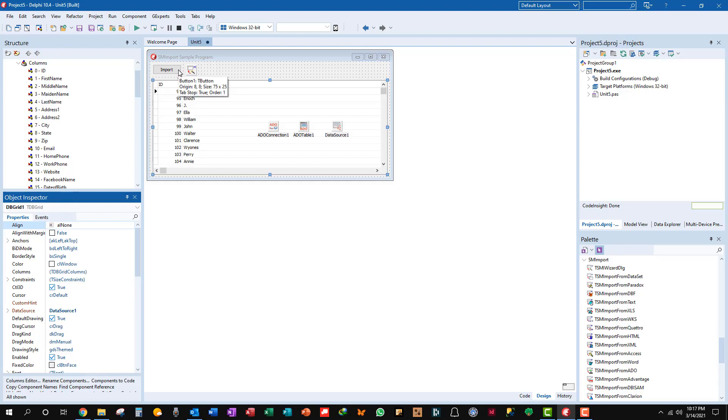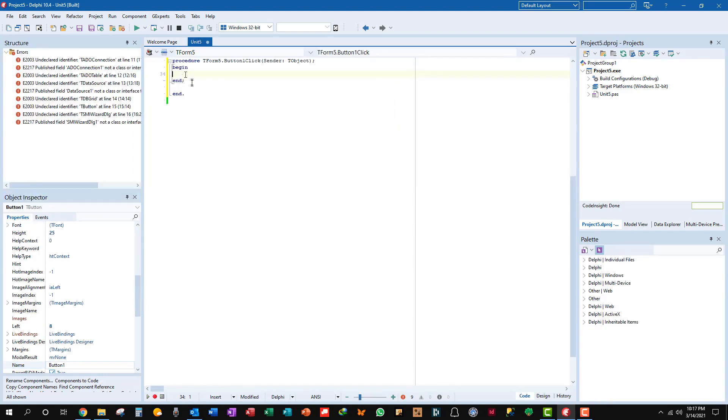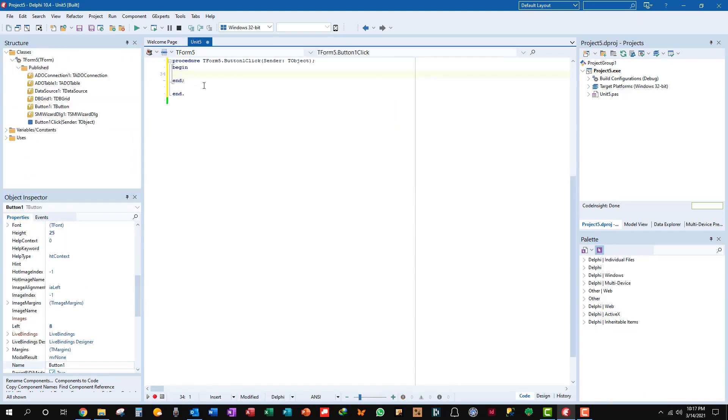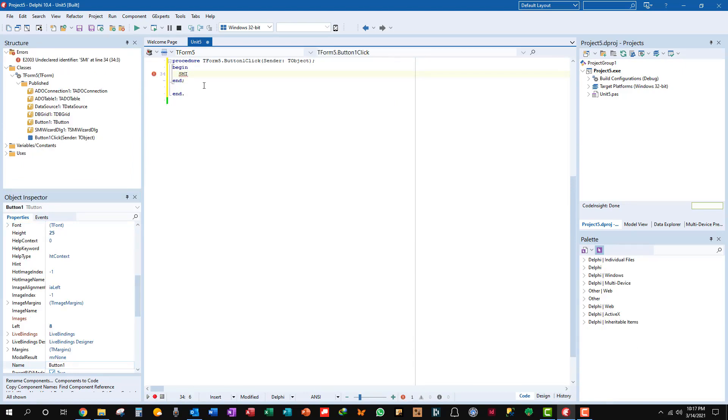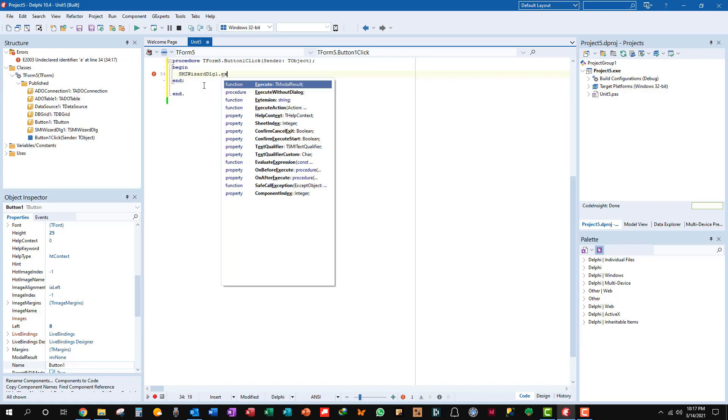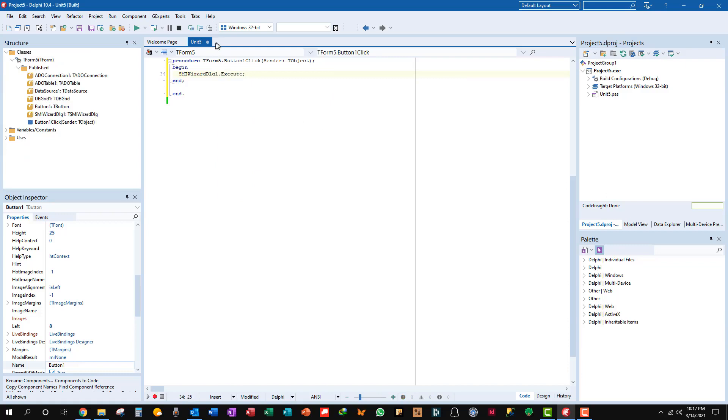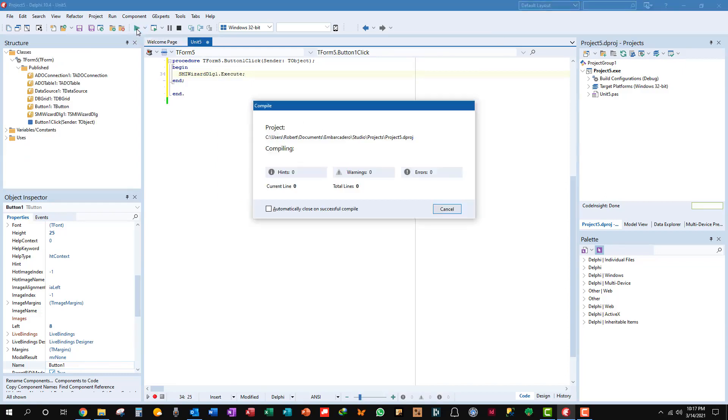The thing to do to make this work, that's all you have to do, is double click on the import button and put SM Import wizard dialog one dot execute. There you have it, it's as simple as that. Okay let's run, let's see what we've got.